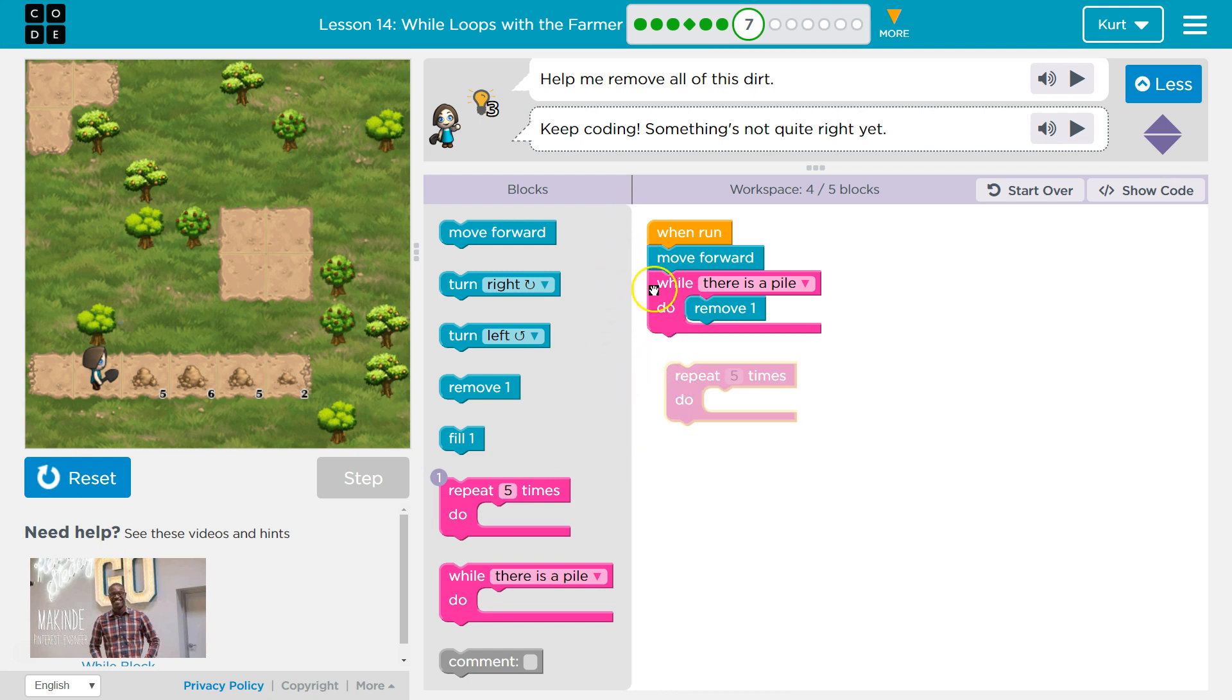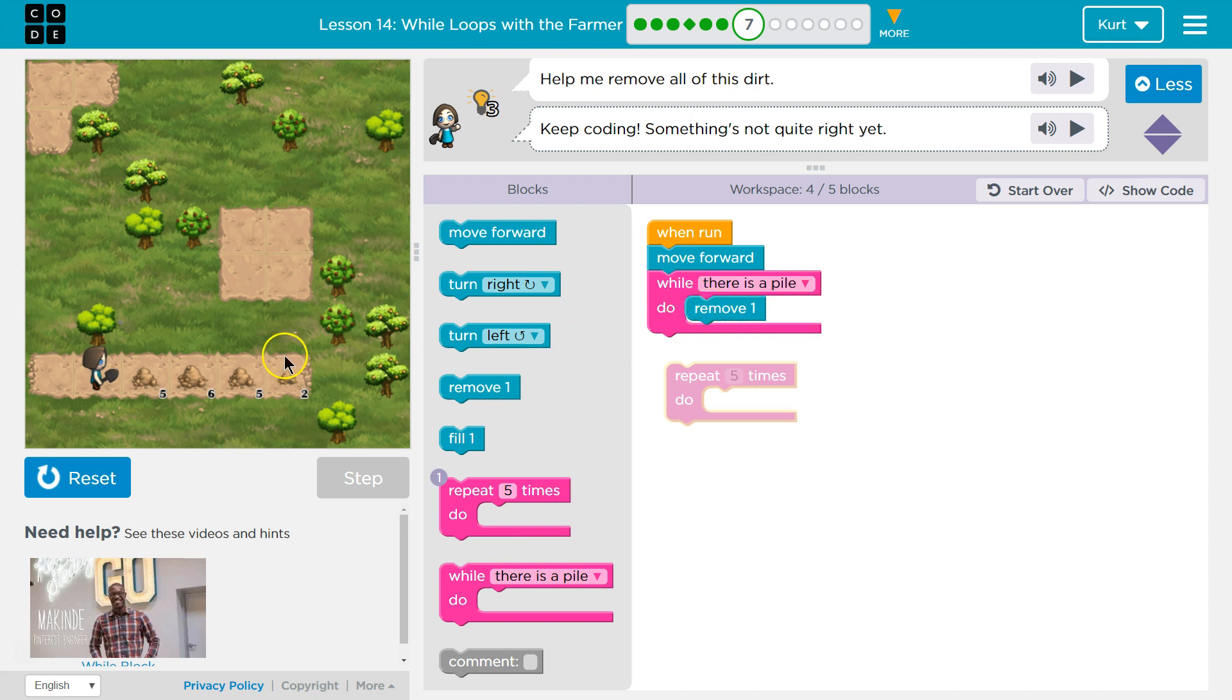So how many times do I want to move forward? Just once? How many times do I want to remove dirt? Just once? No. I want to move forward once, twice, three times, four times, five times.